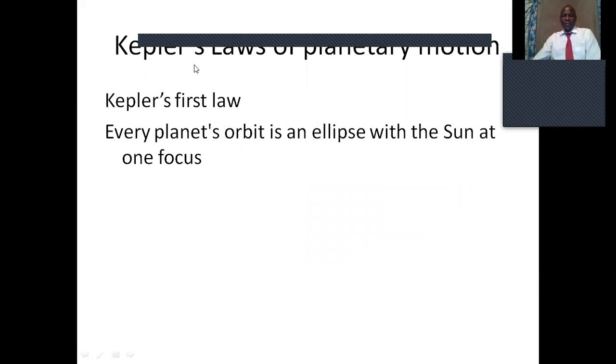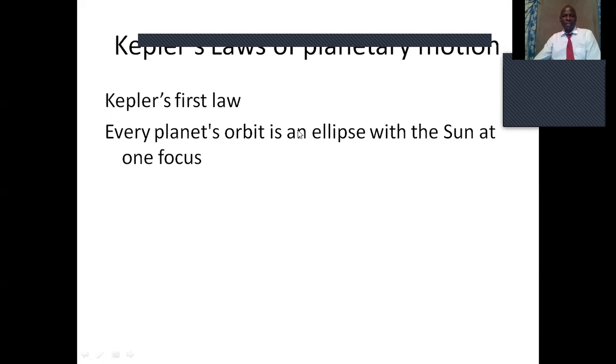Kepler developed some laws to define planetary objects that move or orbit around other objects. He stated the first law as: every planet's orbit is an ellipse with the sun at one focus. By an ellipse, we mean an oval shape — it is a circle, but a bit stretched.